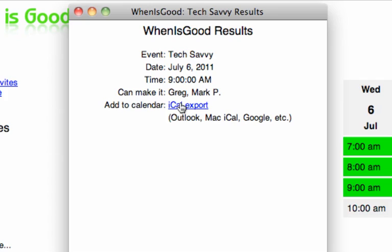Awesome. I've never seen a program that does something like this, this efficiently. And I've been really digging it here lately. So that's called when is good dot net.